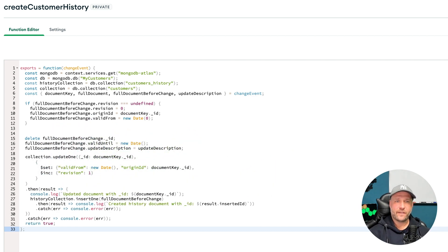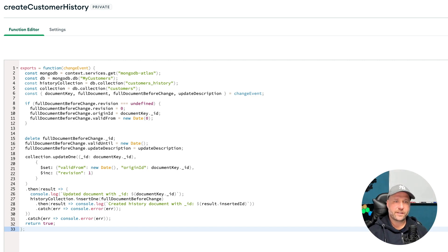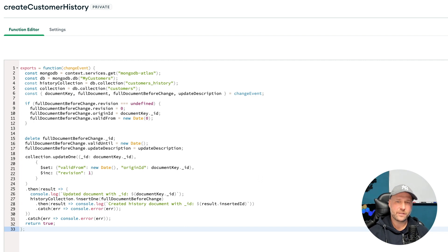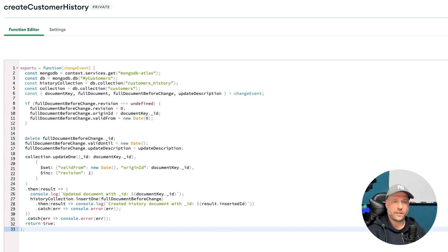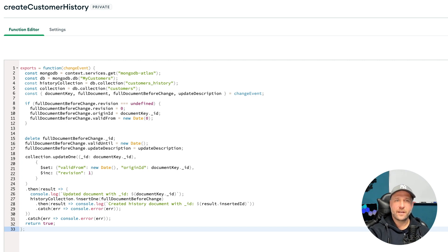From now on, corresponding history entries will always be created for all your changes in the customer's collection. A little warning about an infinite loop you create here, because we change three fields in the original document.